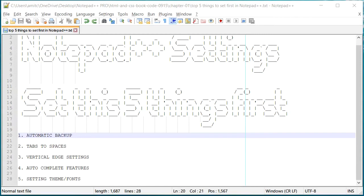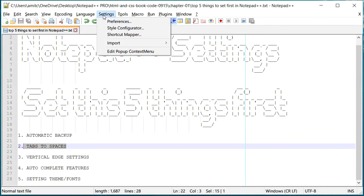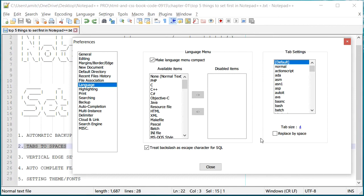All right, so the next setting is tabs to spaces. In order to change this you need to go to Settings, Preferences, and go to Language. Right here there is a tab setting. Now depending upon the type of language that you're working on, these tab settings are set up, usually it's two or four.